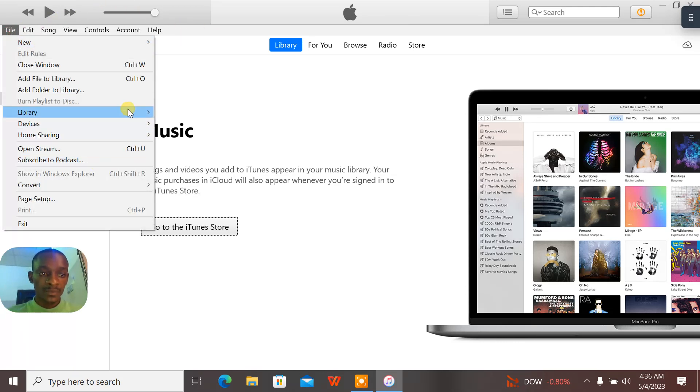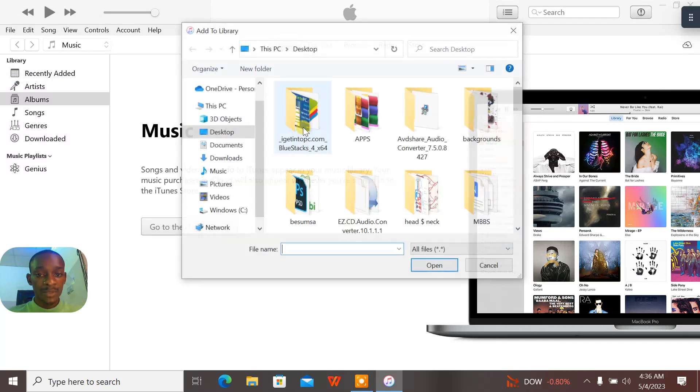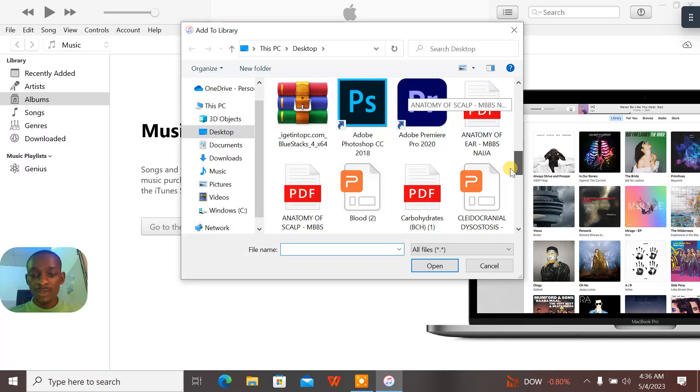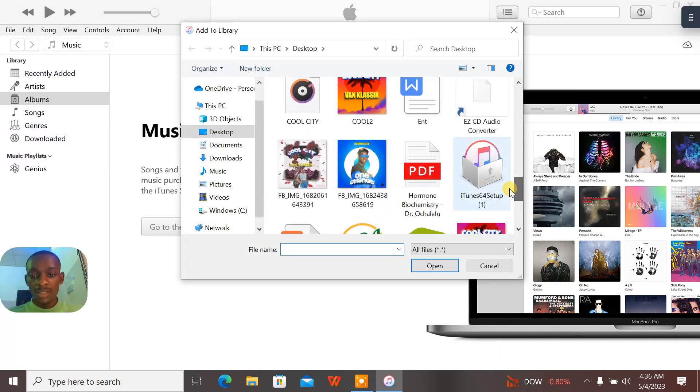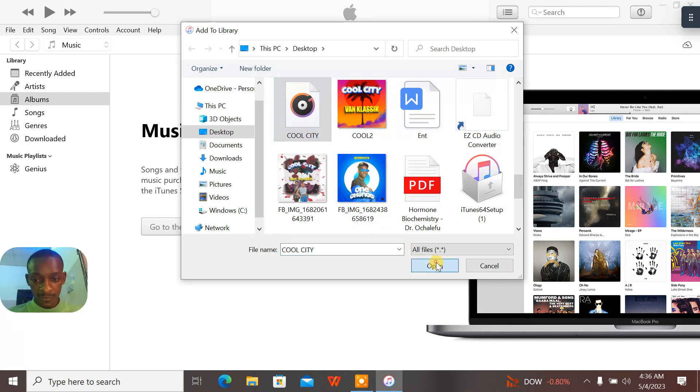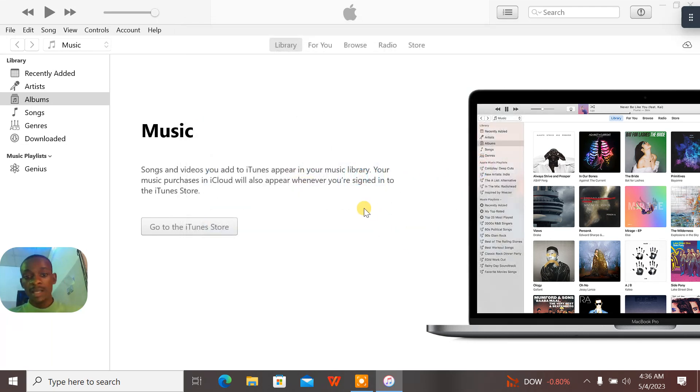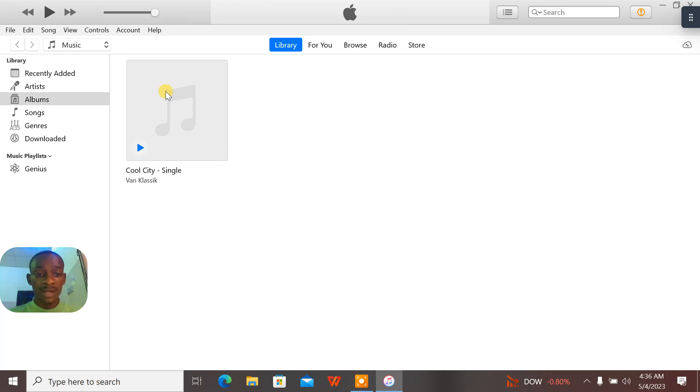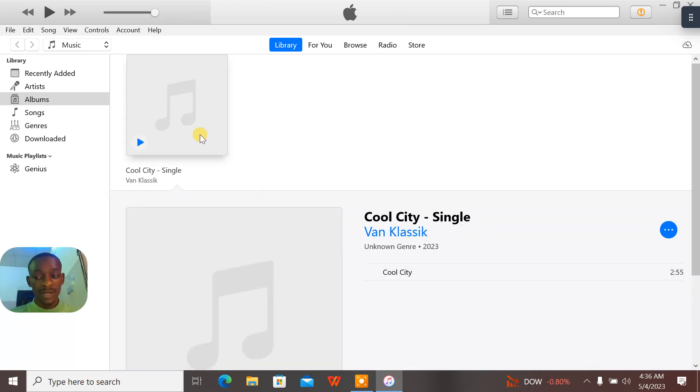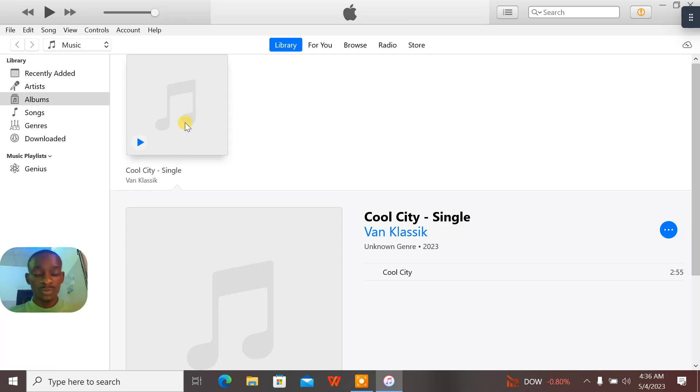If I want to import this music into my iTunes, how do I go about this? I'll just go to File. When I go to File, I go to Add to Library. When I go to Add to Library, all my files on the system will actually pop out. And this is the Cool City that I'm looking for. Now click on Open. Now this is the Cool City right here.